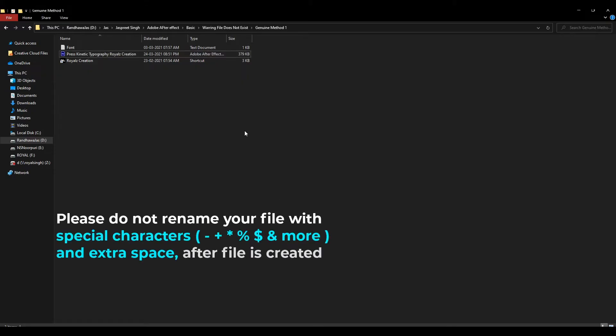Please do not rename your file with special characters and extra space after the file is created.